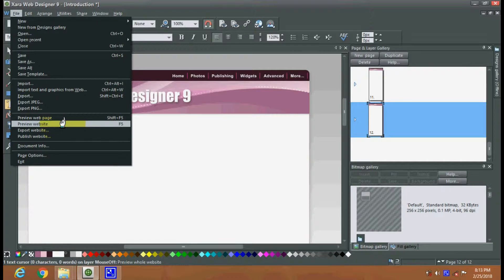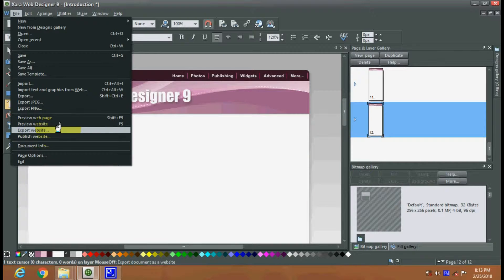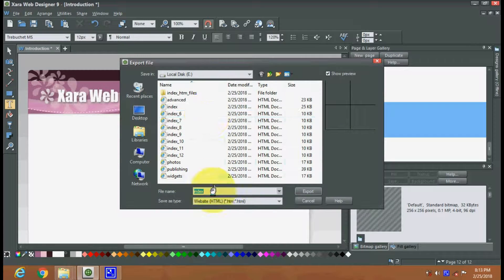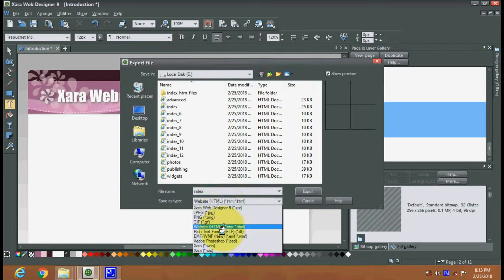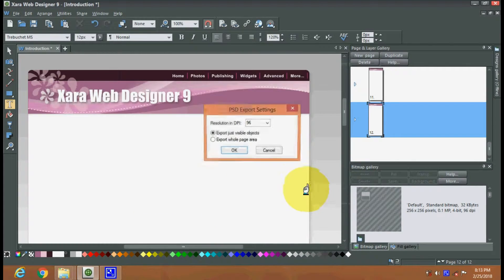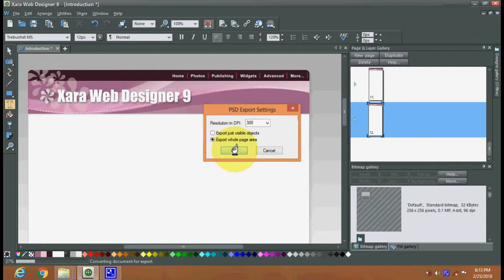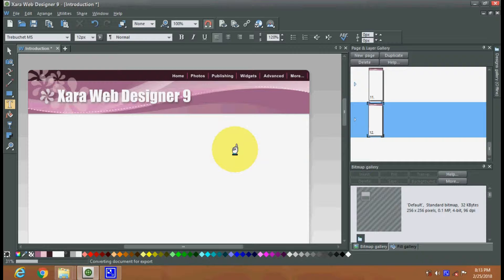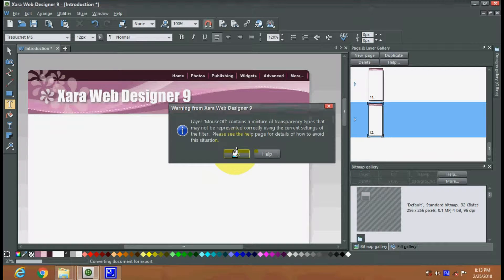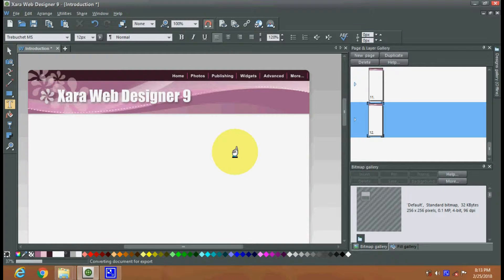Again we will export the website in PSD format. Here is the export option — taking the resolution at 300, exporting the whole page area. The file is being exported.